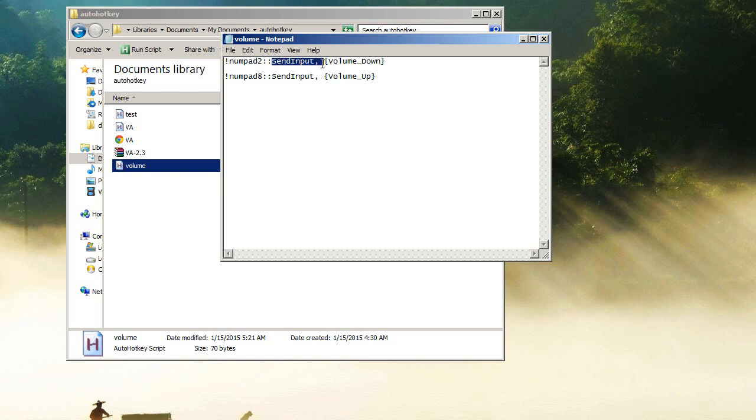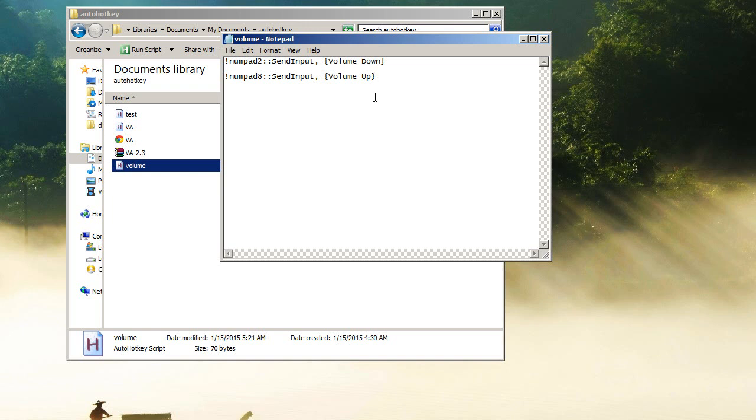So I press Alt and numpad 2, it's gonna lower my volume by about 2 percent. This part may vary for you depending on what kind of sound card you have. It might be 2 percent, it could be all the way up to 10 percent, but 2 percent is really useful to me.